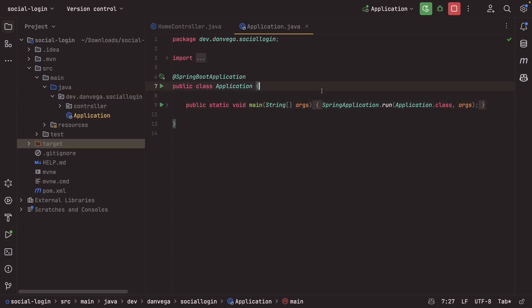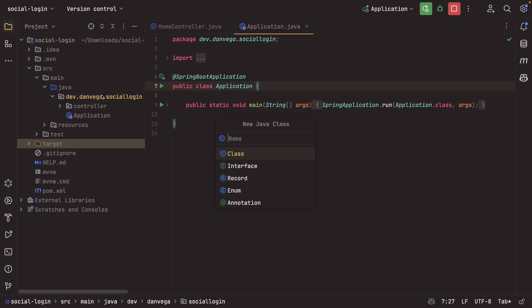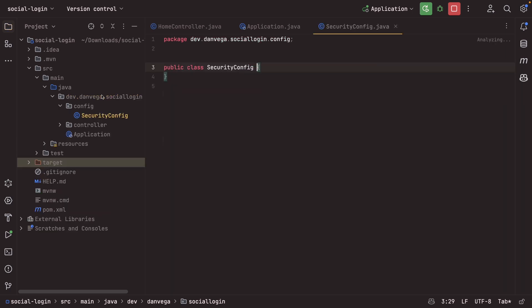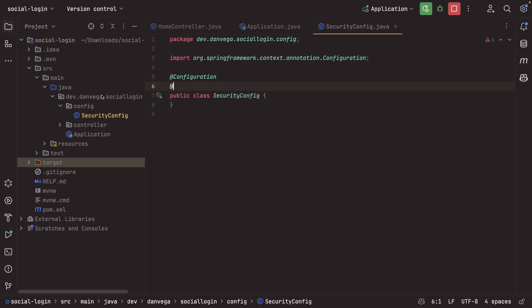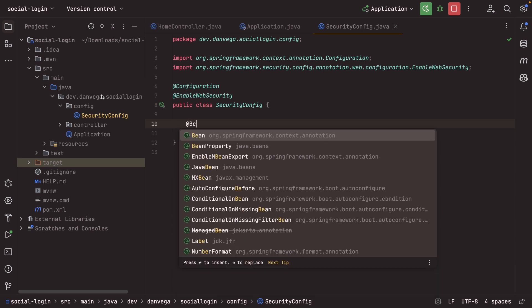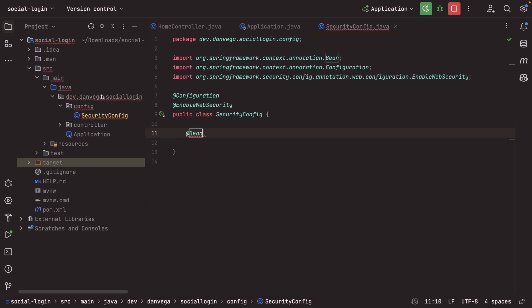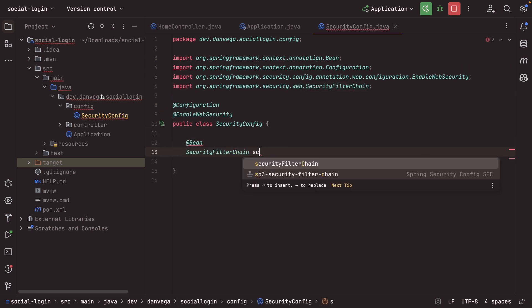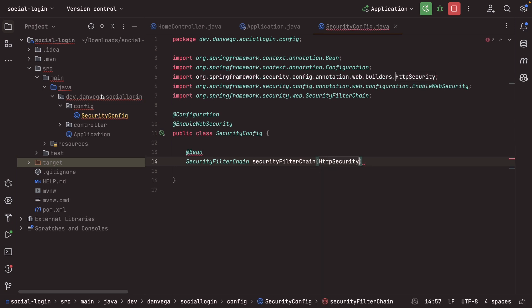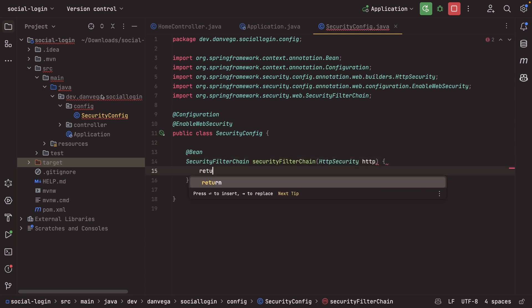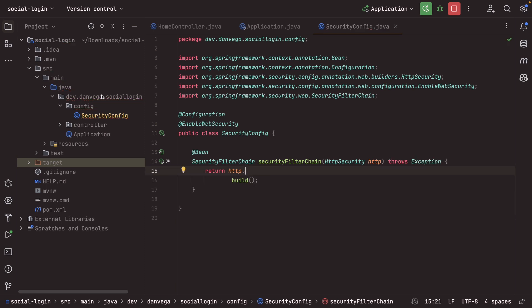So to change this, we want to override our security configuration. So we're going to create a new Java class. We'll call this security config. And we'll put it in the config package. And we'll mark this with at configuration at enable web security. This will get us going. And then we need to create a new bean of type security filter chain. Call this security filter chain. This takes in our HTTP security. And then we'll return HTTP.build. And this will go ahead and add an exception. And we are ready to go. So now we need to configure Spring Security.